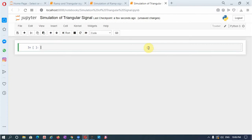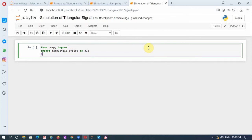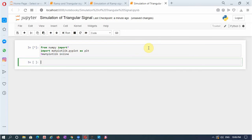As usual, from numpy import all the functions, and then import matplotlib.pyplot as plt, and let us plot it inline with matplotlib.